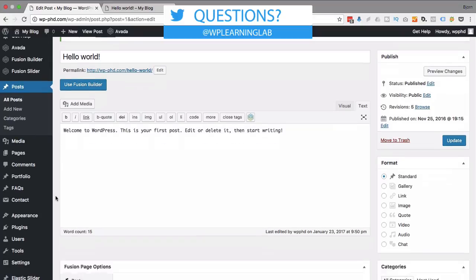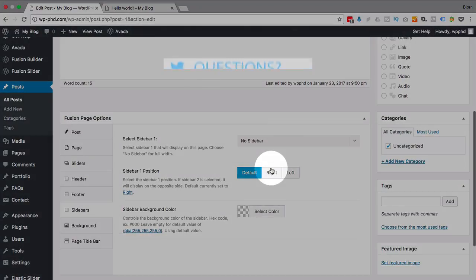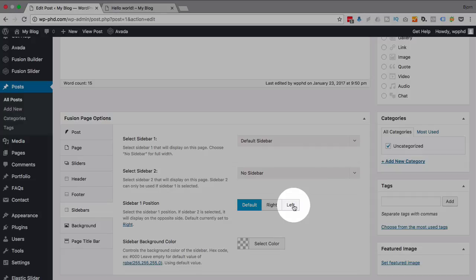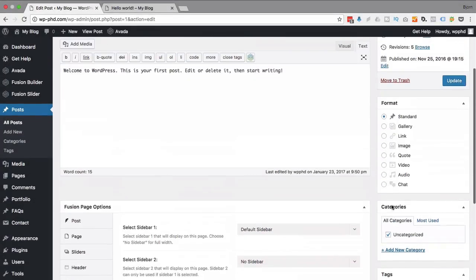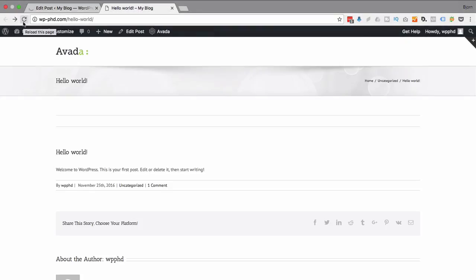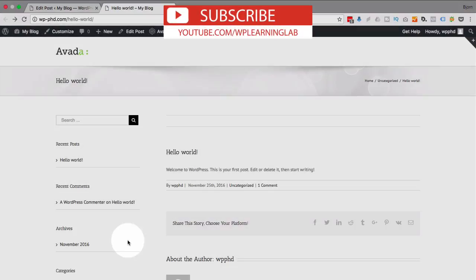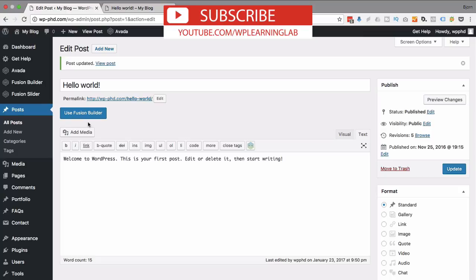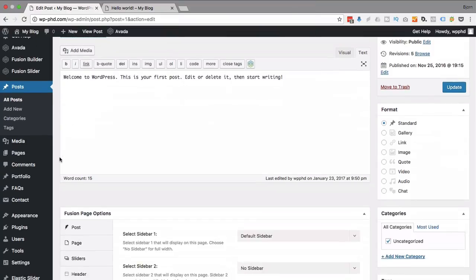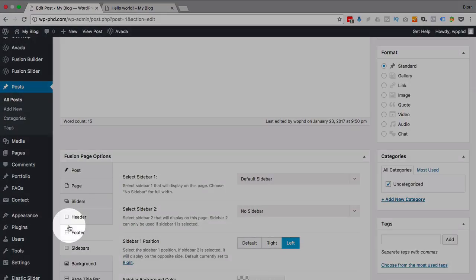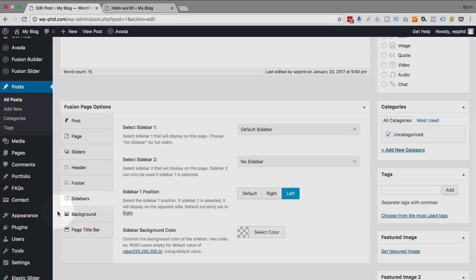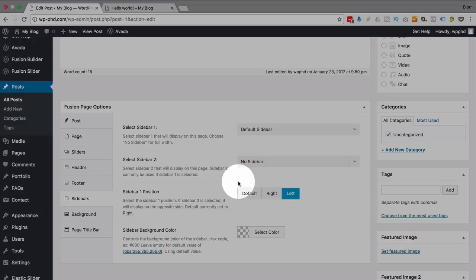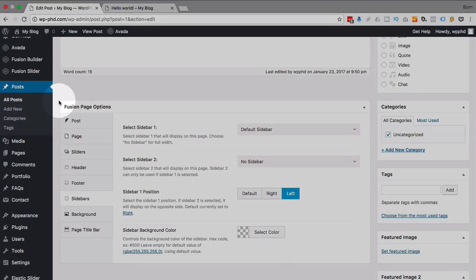And you might have also seen down below you can actually change the sidebar position. So let's say you wanted a sidebar but you want it on the left side. Click on update. And then refresh this page once it's updated. And now we have the sidebar on the left. Which is pretty cool. So you can move your sidebar around easily. You have to do this on a post by post basis. So it's not something you do universally for your site. But when you're creating a post you can just choose your sidebar options. And it's really no problem. So that's how you do it in the Avada theme.